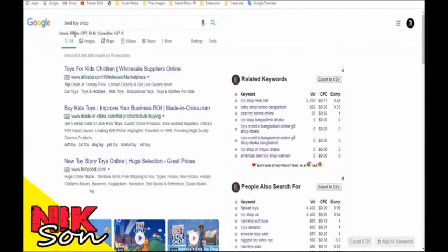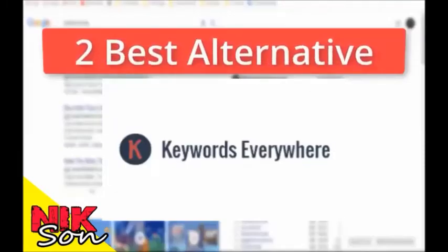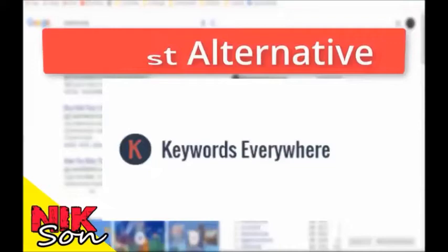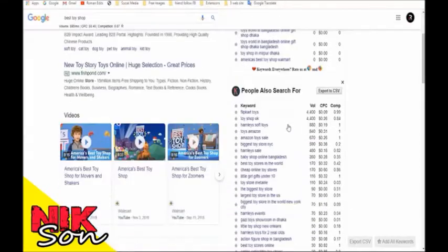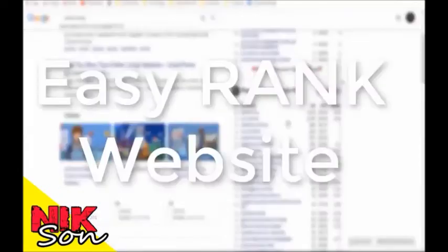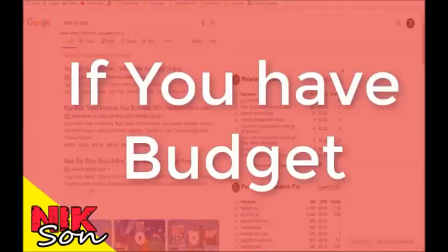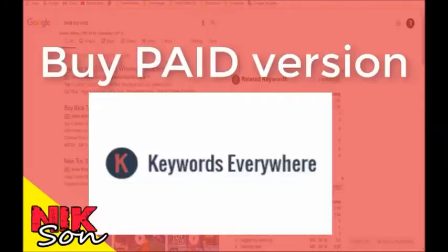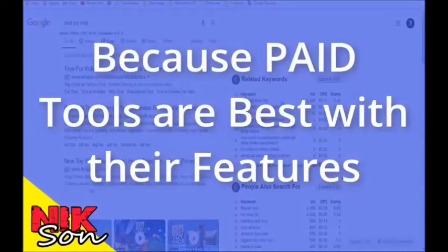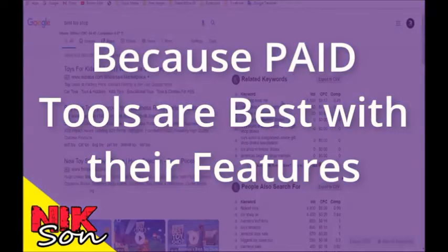Today I will share with you two best free alternatives of the Keyword Everywhere tool, where you get the same data like Keyword Everywhere, which will help you to rank your website easily in any topic or keyword. But remember, all paid tools have their own features which we can't compare with free tools. If you have the budget, I suggest you get the paid version.